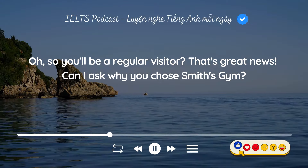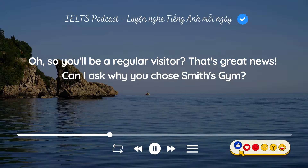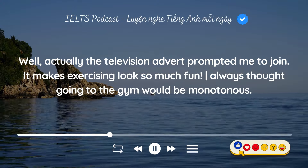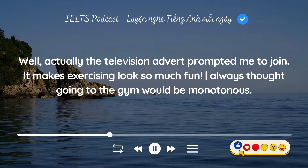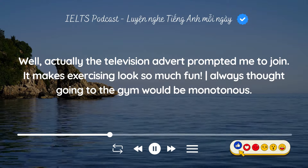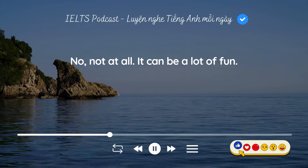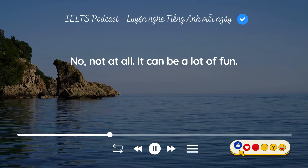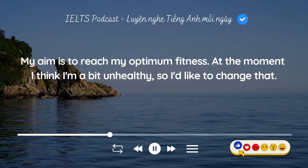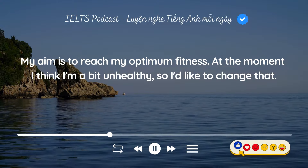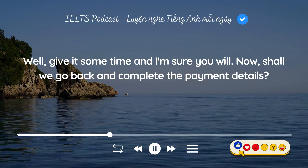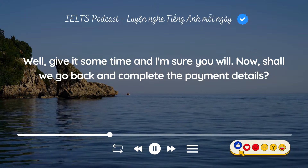So you'll be a regular visitor. That's great news. Can I ask why you chose Smith's Gym? Well, actually the television advert prompted me to join. It makes exercising look so much fun. I always thought going to the gym would be monotonous. Not at all. It can be a lot of fun. My aim is to reach my optimum fitness. At the moment I think I'm a bit unhealthy so I'd like to change that. Well, give it some time and I'm sure you will. Now, shall we go back and complete the payment details?